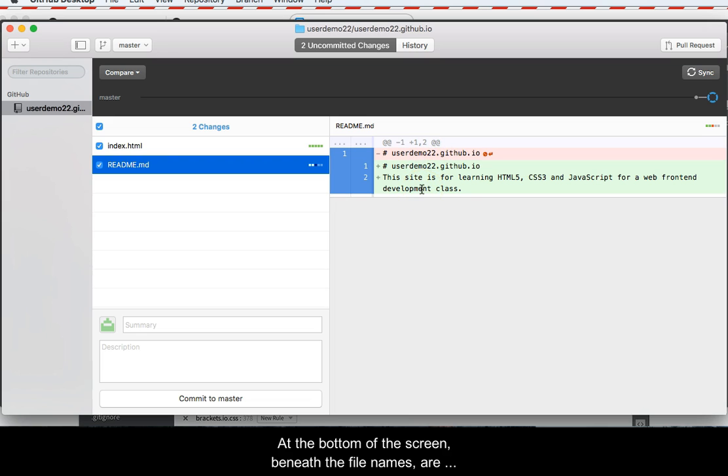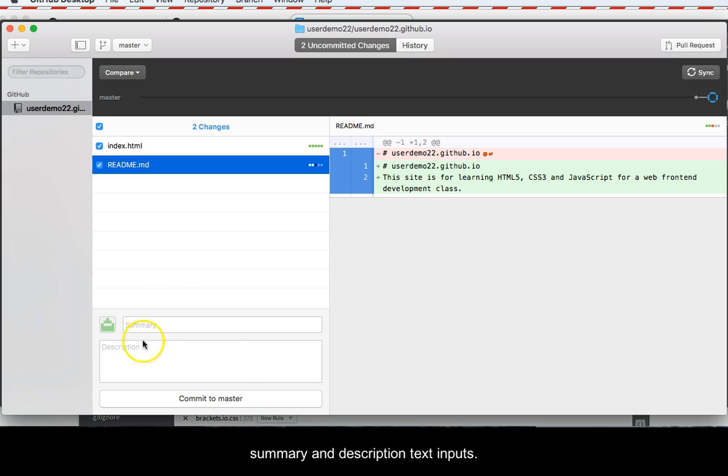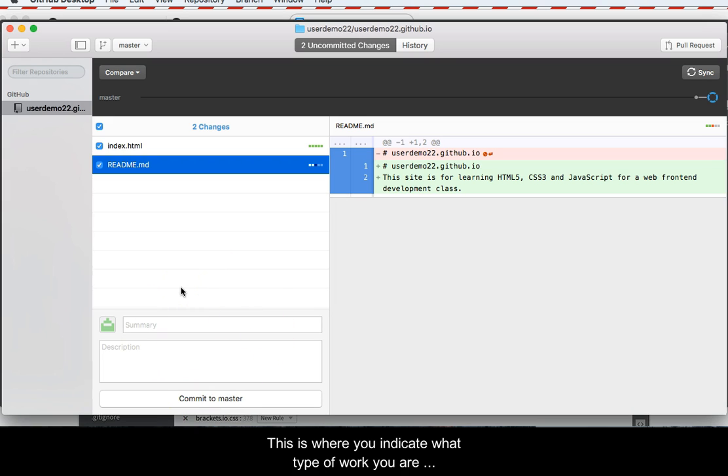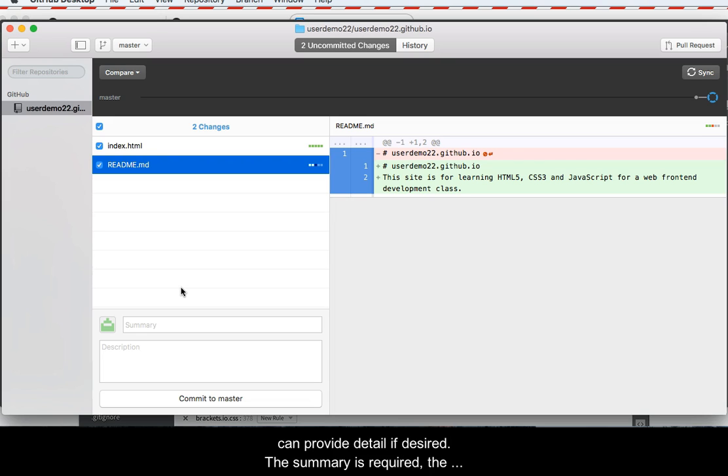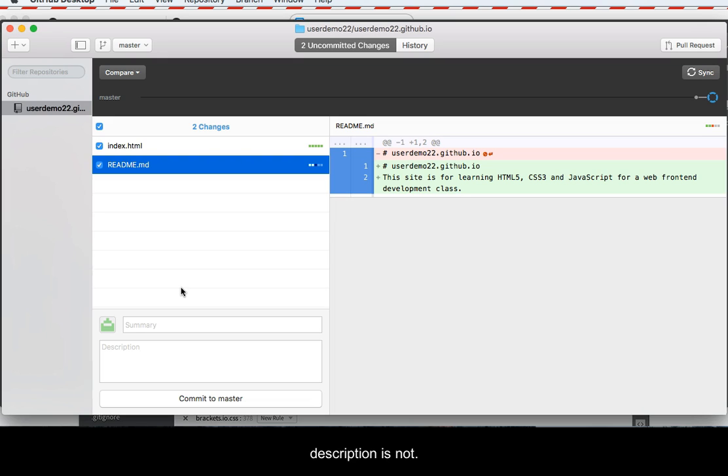At the bottom of the screen, beneath the file names, are summary and description text inputs. This is where you indicate what type of work you are placing into your GitHub repository, an initial upload or an update to an existing file. The description is where you can provide detail if desired. The summary is required, the description is not.